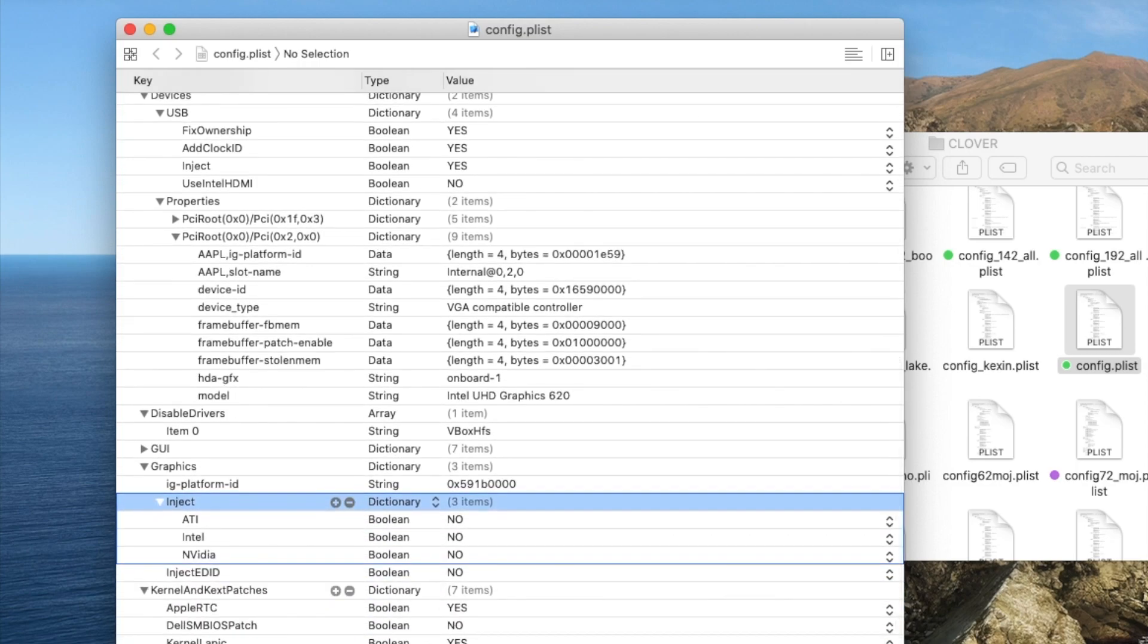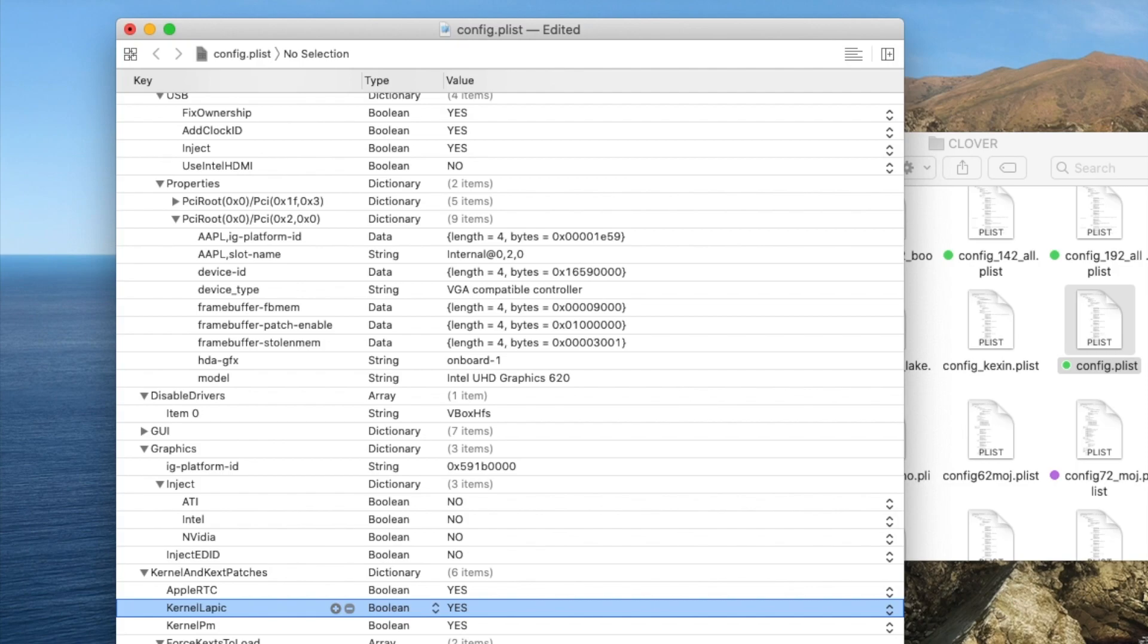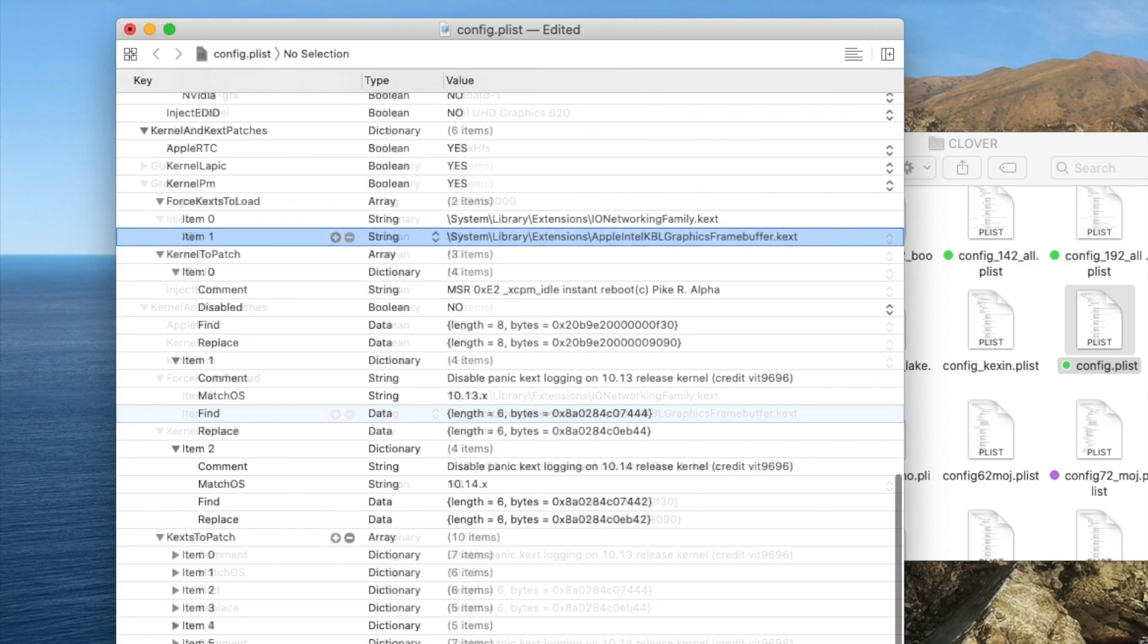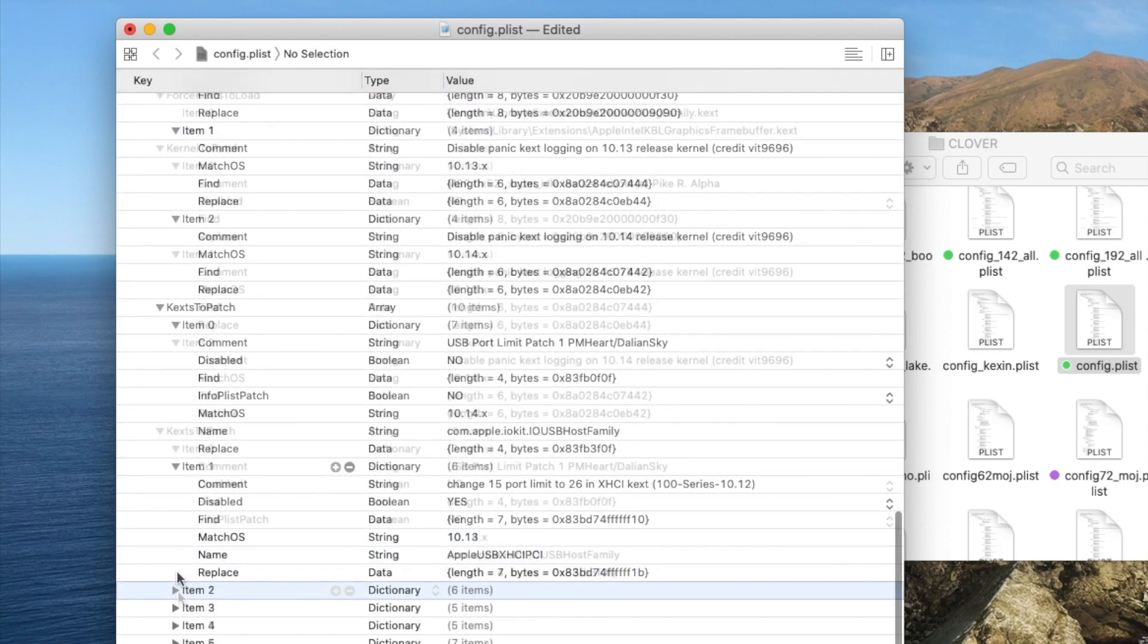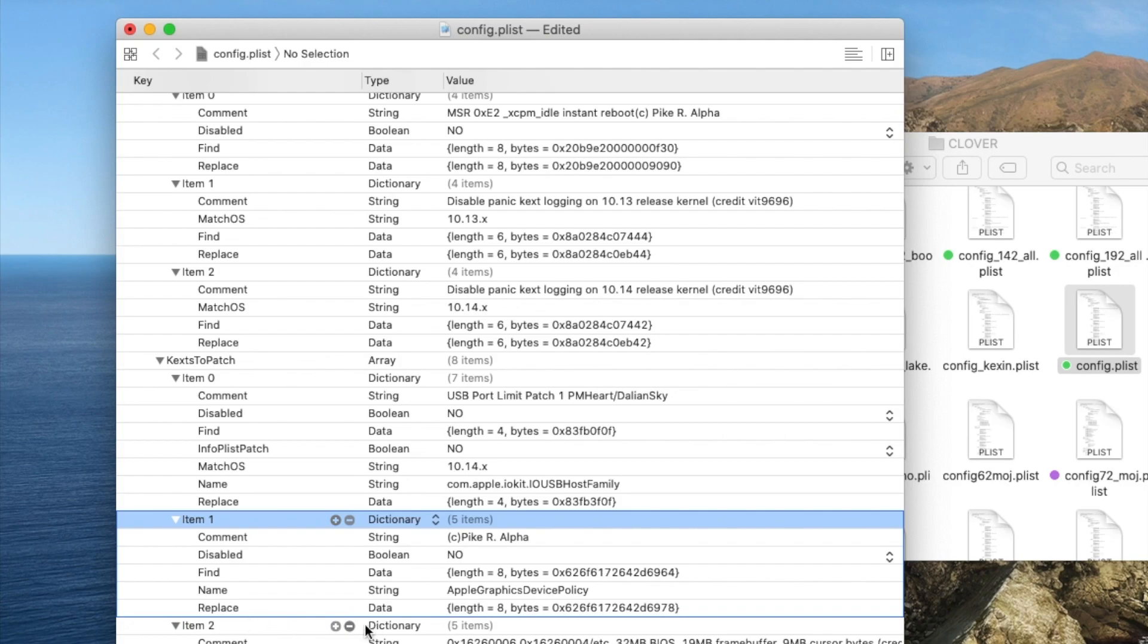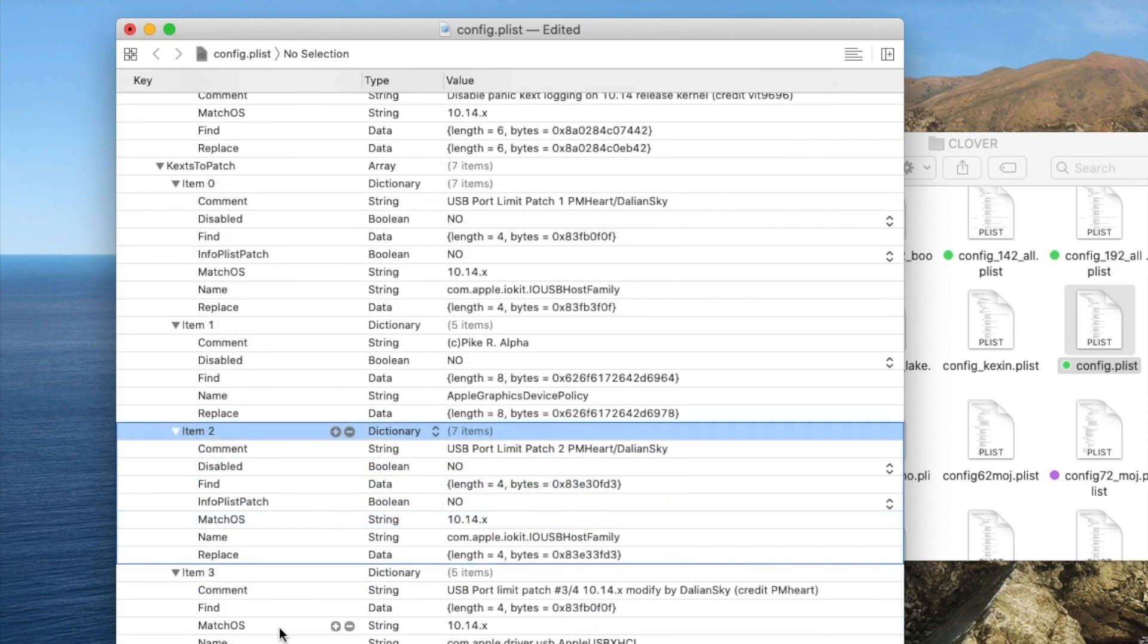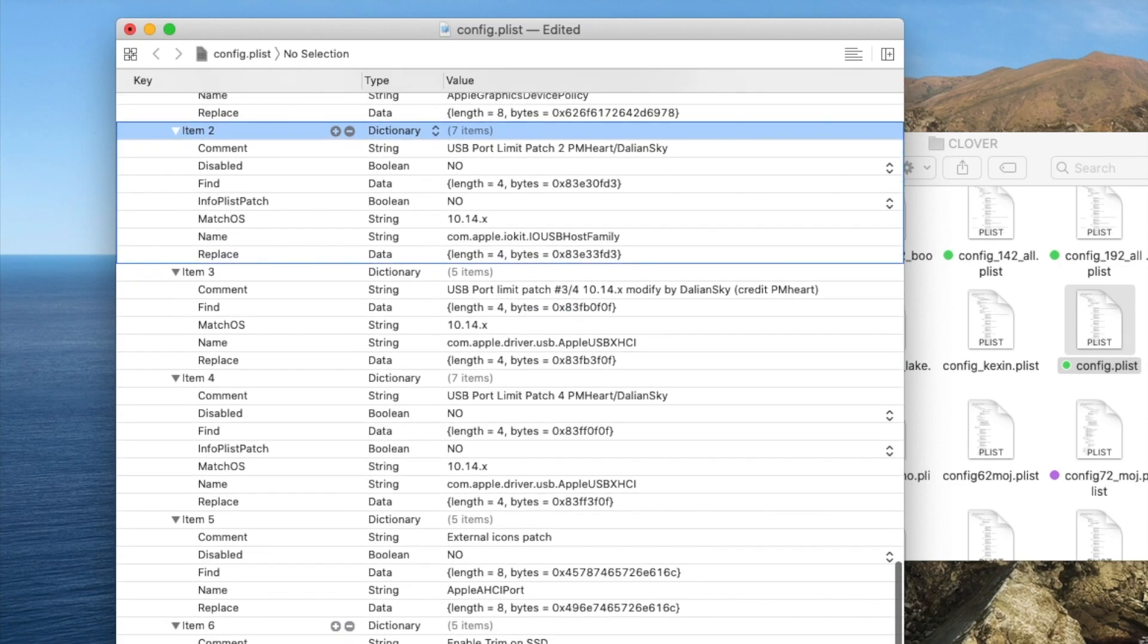Kernel and kex patches. For Dell patch, I have to remove this. Force kex to load - this one's been there, but I don't see the kex actually there, but just leave it there. I mean the kernel to patch. These are the ones I use so it won't have all these flickering. Kex to patch - you already patch the USB, so USB port from 1 to 4. This one is for Apple Graphic Device Policy. This is number 2 and number 3 from PM Heart. This is patch USB port number 4, external icons patch, and enable trim on SSD.